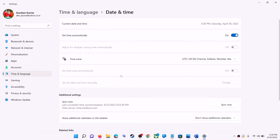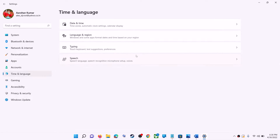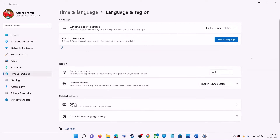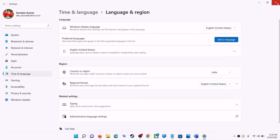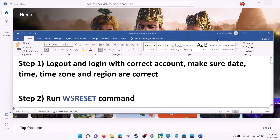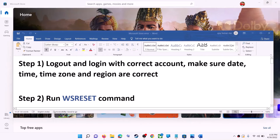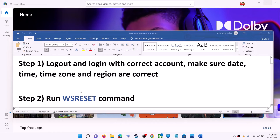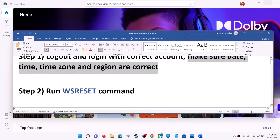Also make sure the right country is selected. Click on Time and Language, go to Region, and make sure the correct country is selected. Then try to install the game or application.